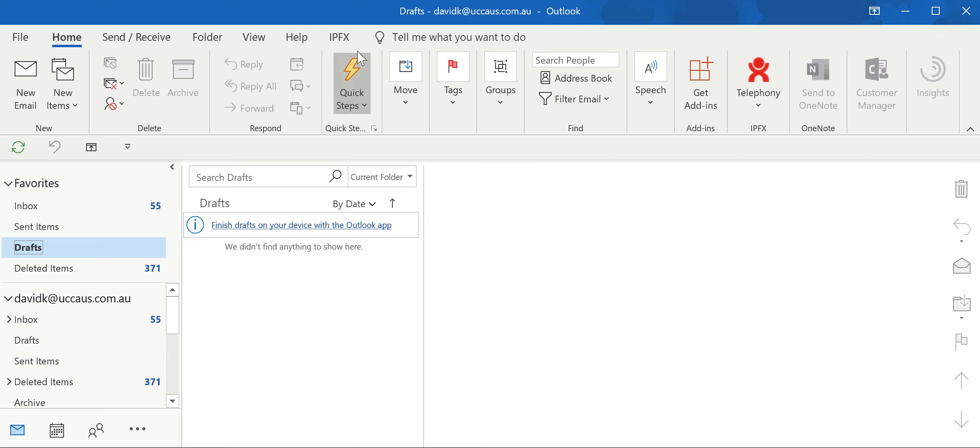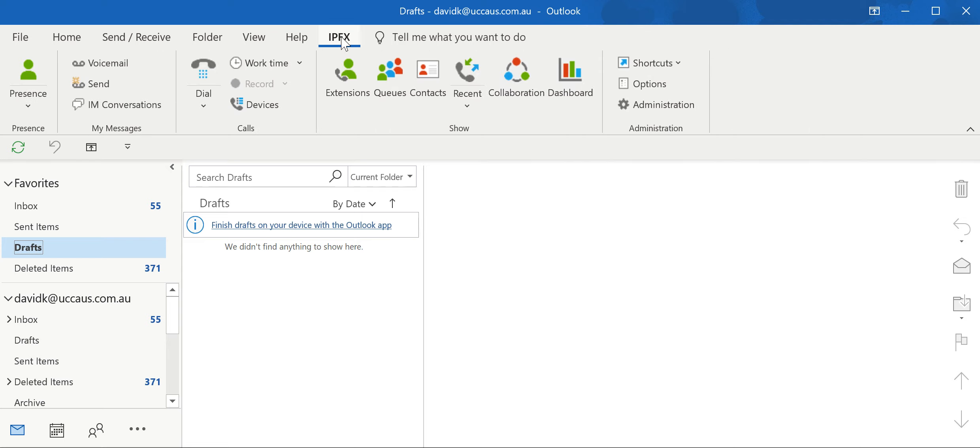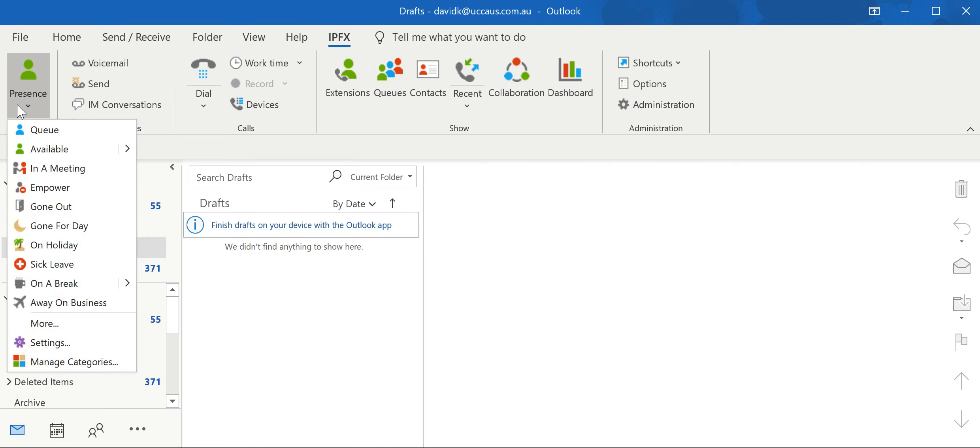You've got your IPFX tab at the top. You click on that and then you have full control of your telephony, from full presence to accessing and sending voicemails.